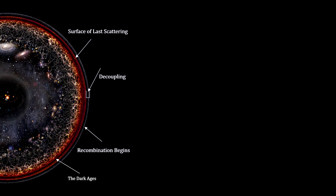The Dark Ages had begun. During the Dark Ages, the universe continued to expand and cool. Stars, black holes, and galaxies began to form.